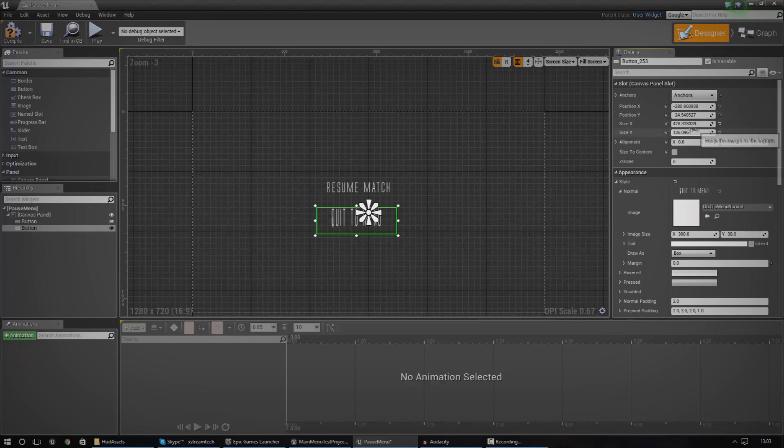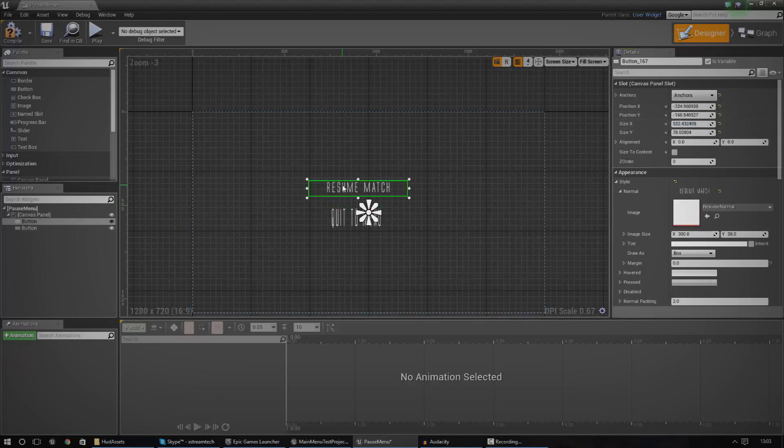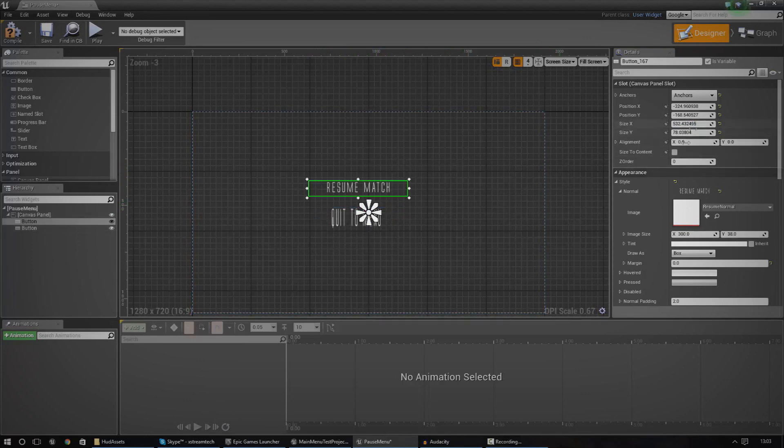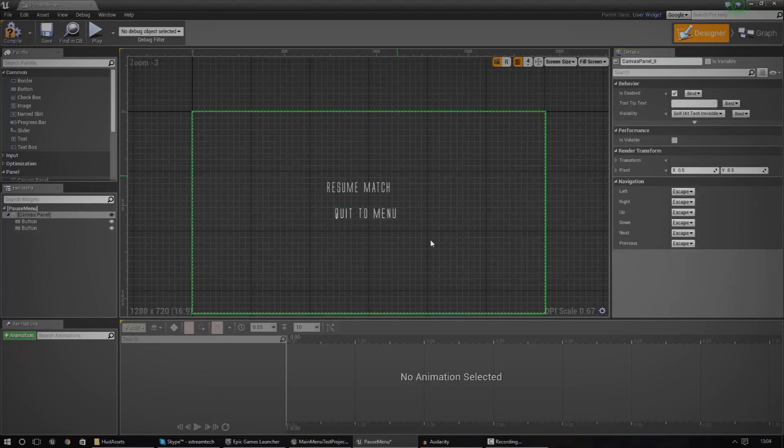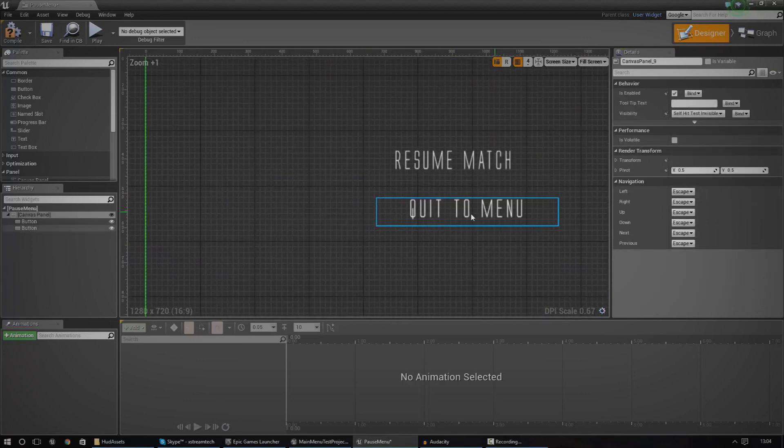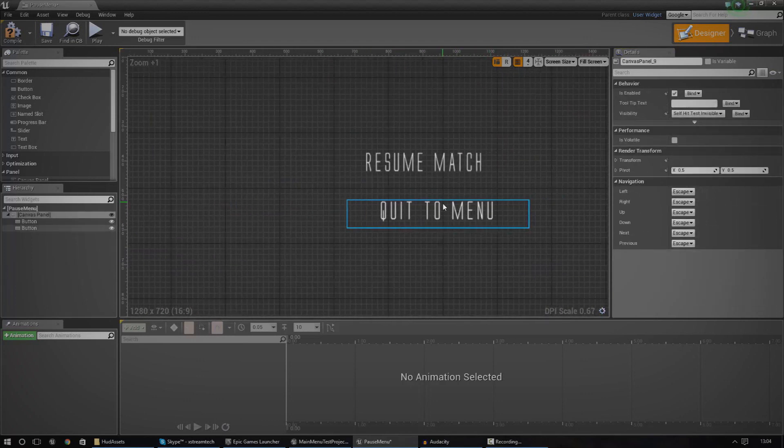So you can see I've got image size, not image size, we've got the size up here. We just need to copy and paste that. So click the resume match and resume and then just copy it over. So 532 by 78, 532 by 78. And it should now all match up and it looks quite nice.